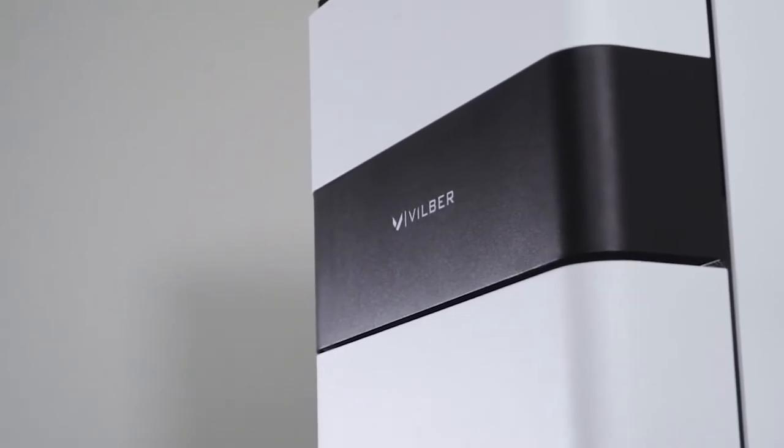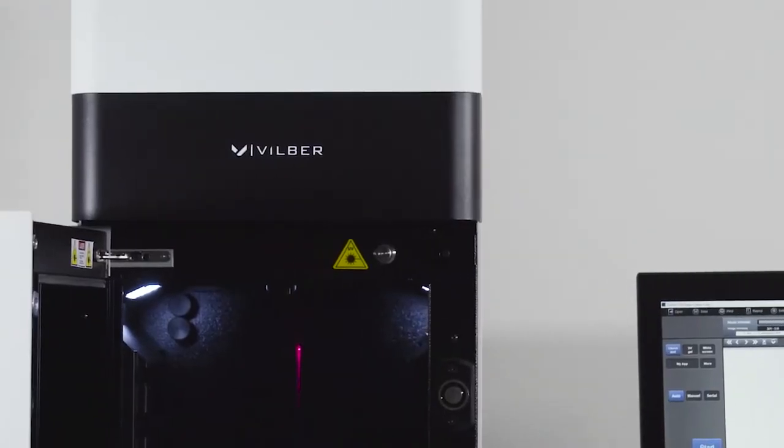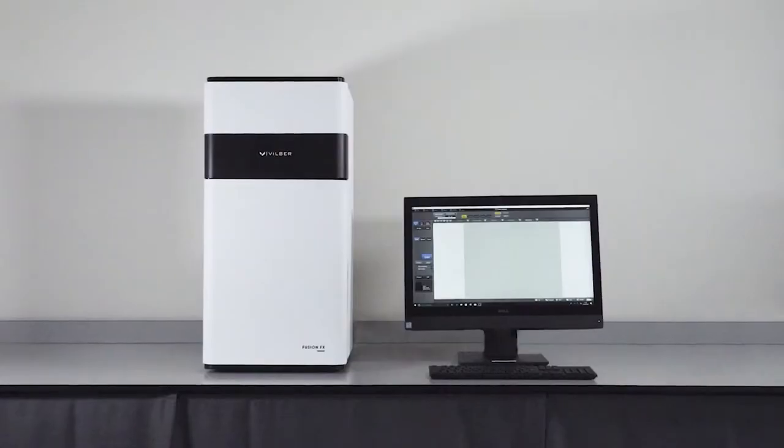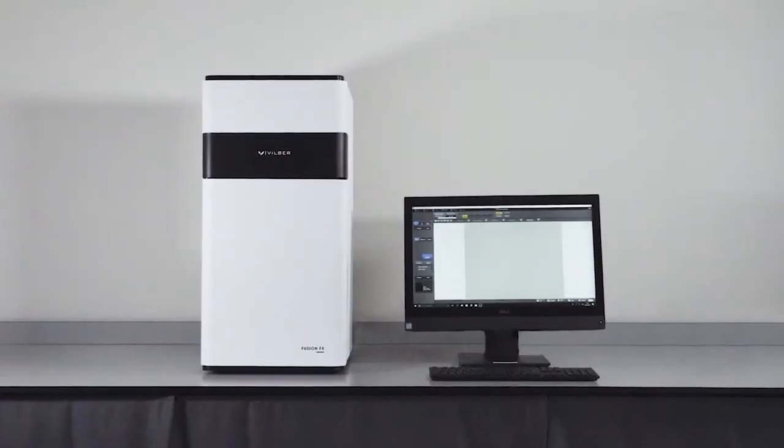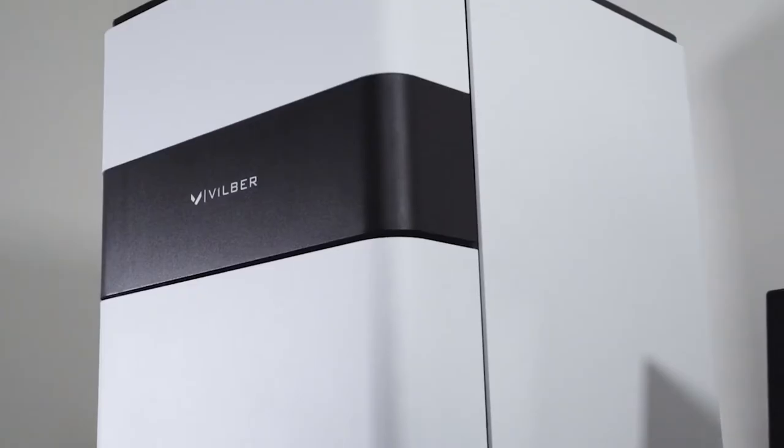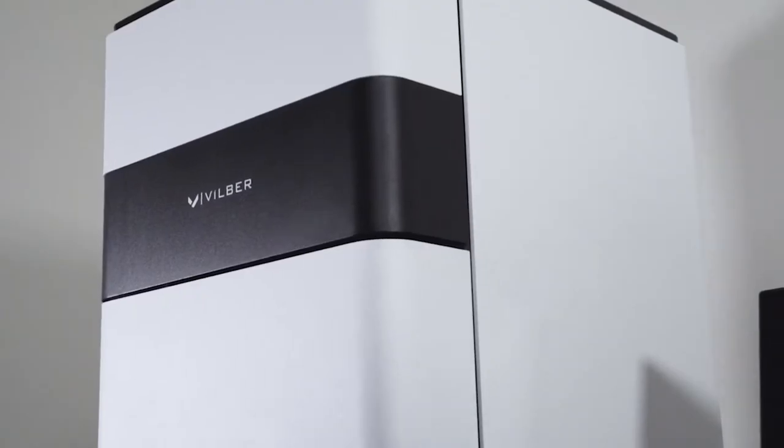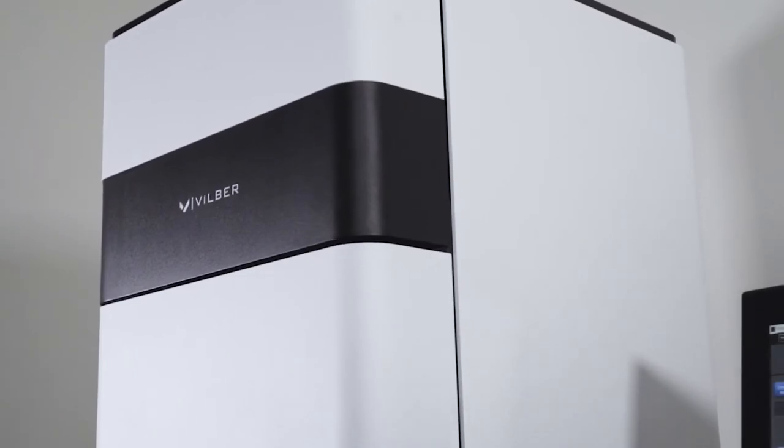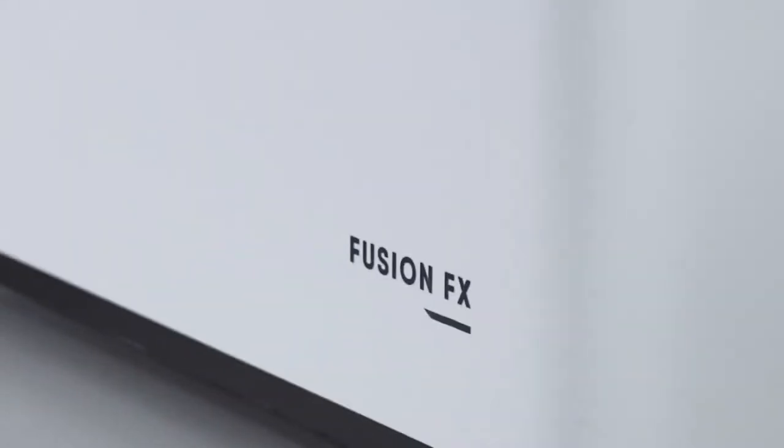Vilber Lourmat was founded in 1954. Their new Fusion FX Edge Western blot imaging system uses an all-metal cabinet for long-term durability and comes with a standard two-year warranty.